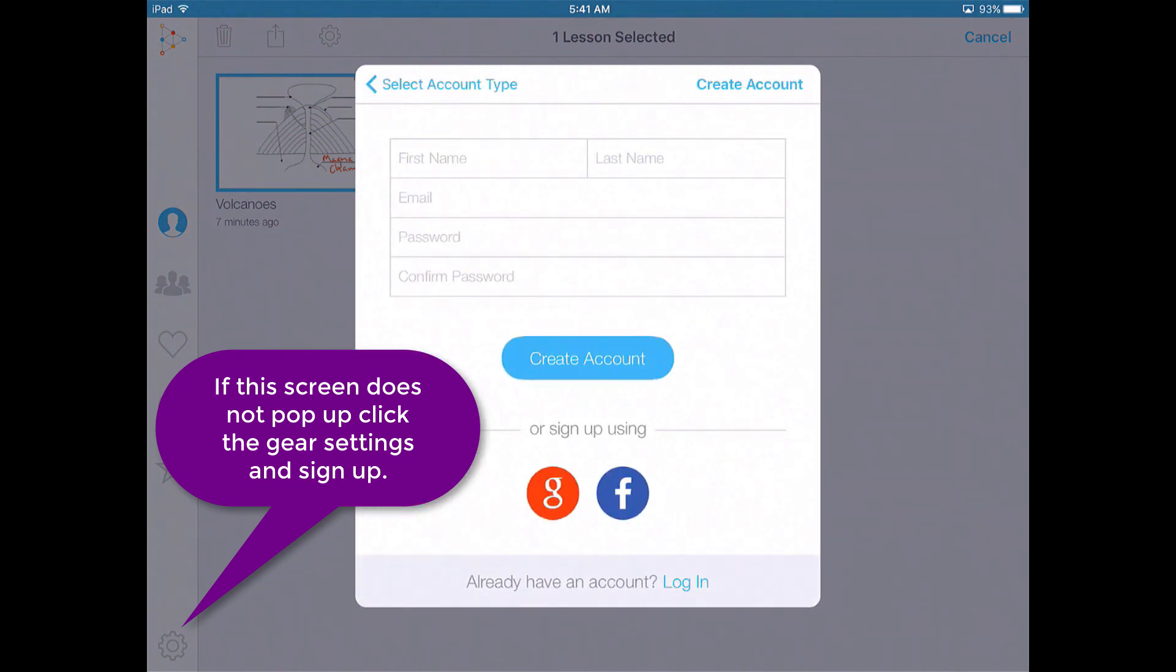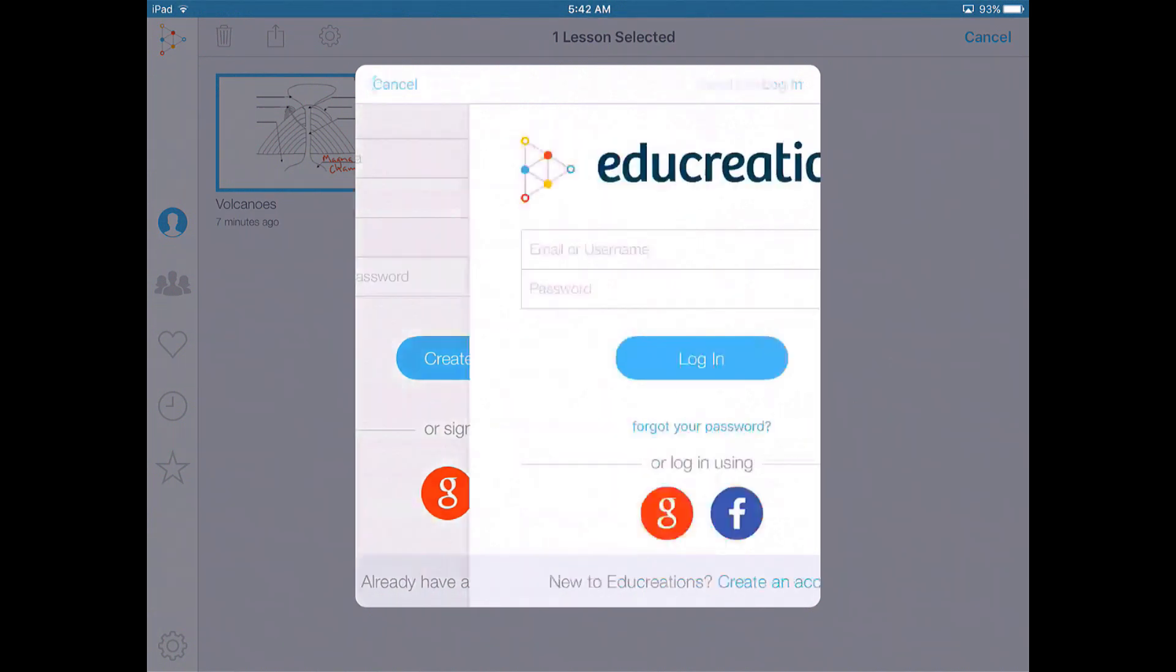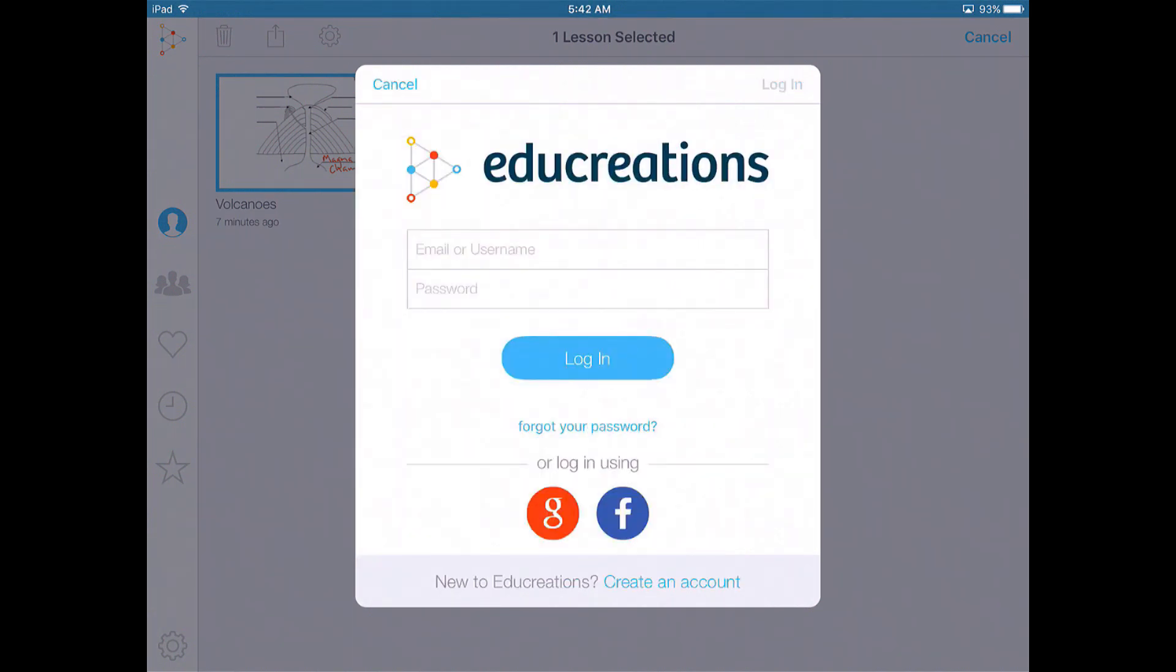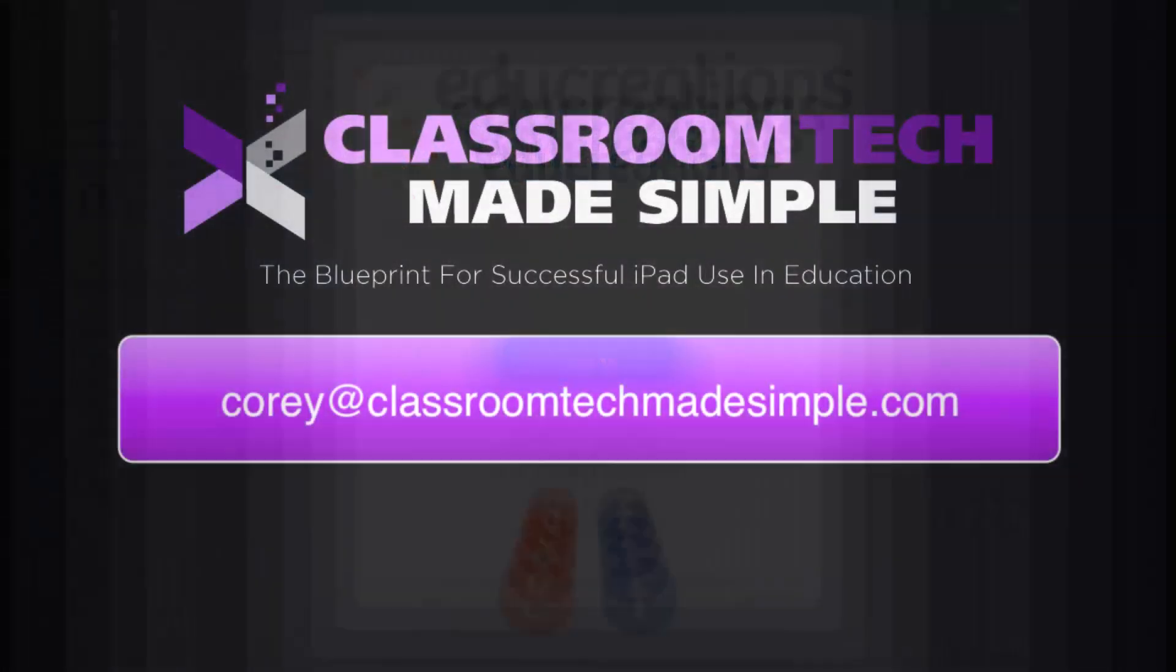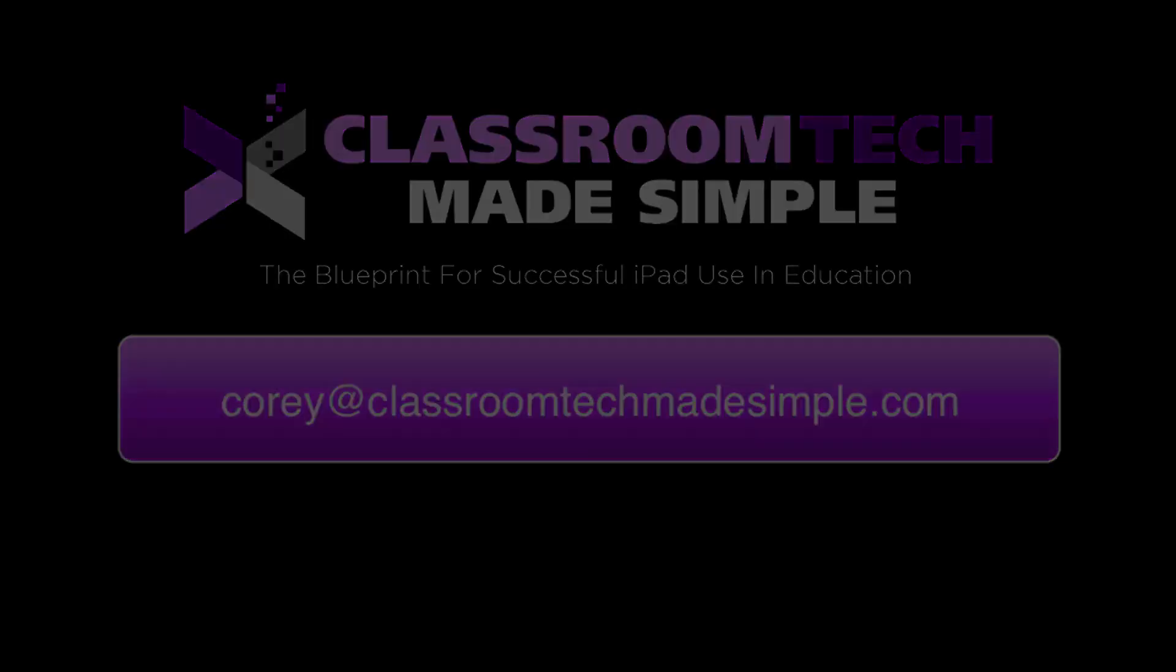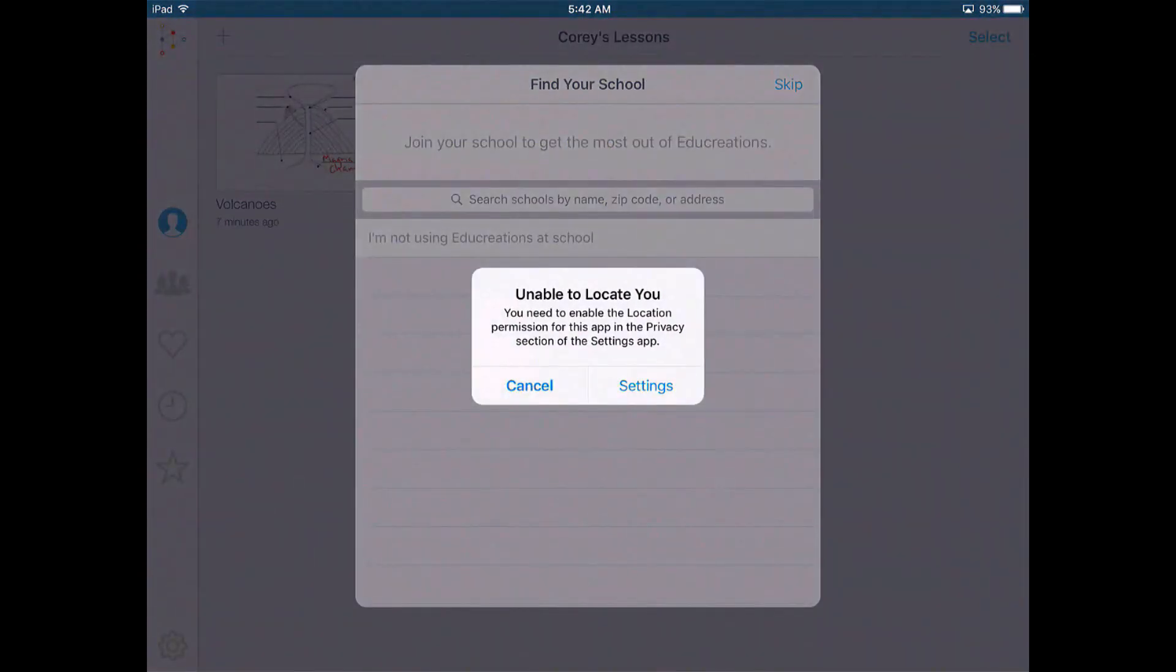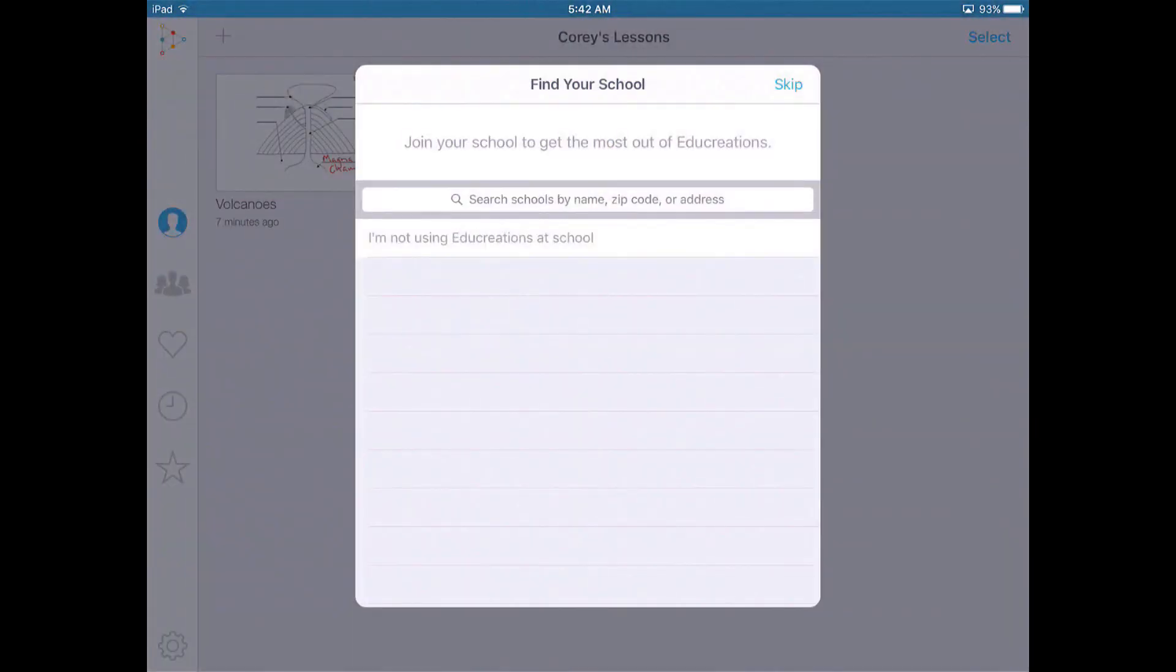It's going to ask you whether you're a teacher or a student. You create your first name, last name, all that good stuff, or you can sign in using Google. I already have an account so I'm going to ask you to go ahead and create your own account right now. Now after you sign in, it's going to ask you to join your school and find your school. You don't have to do that. But it's totally up to you.